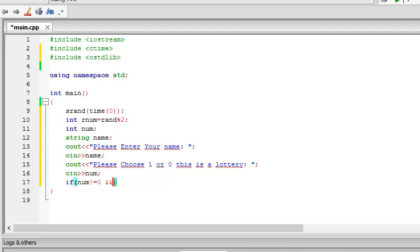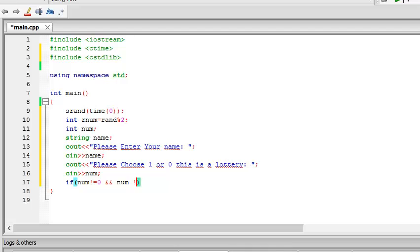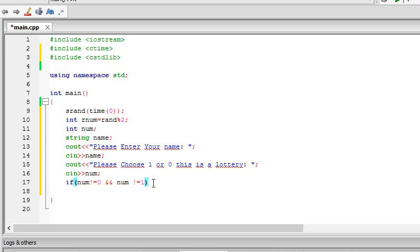Double ampersand. This means logical AND. Num not equal to 1. Be careful, here I've not put any semicolon like in all the other lines, just like in the for case. If num is not equal to 0 and num not equal to 1.